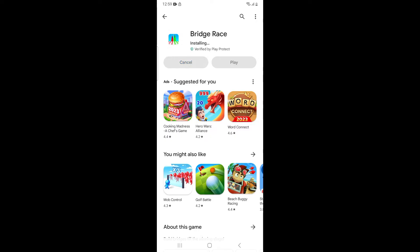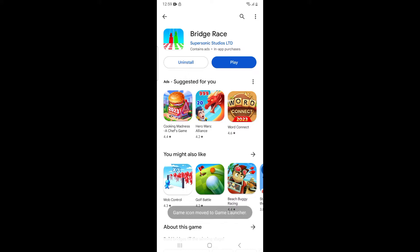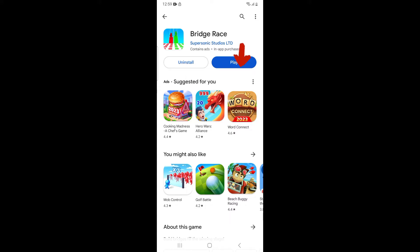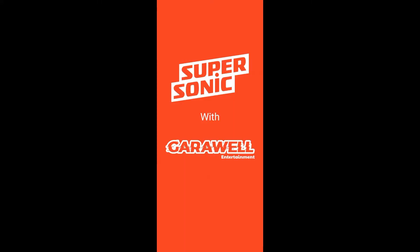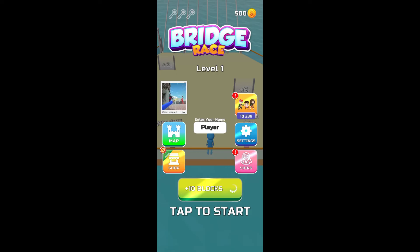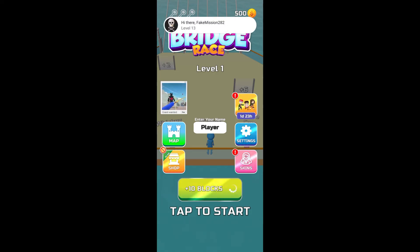After downloading, the installation process begins. After a while, it will be installed on your device. Then tap on the Play button — the game will load and open.